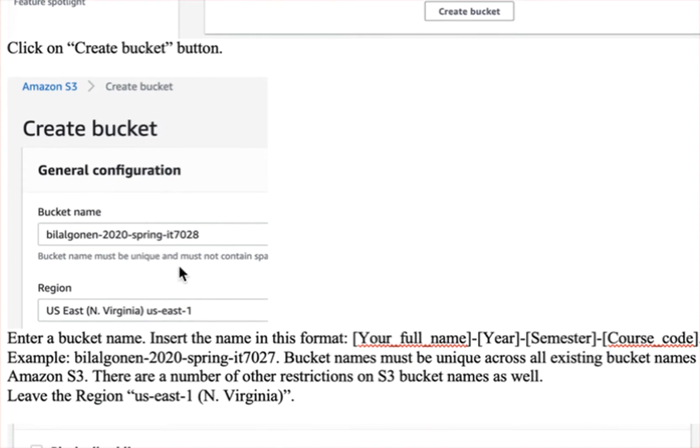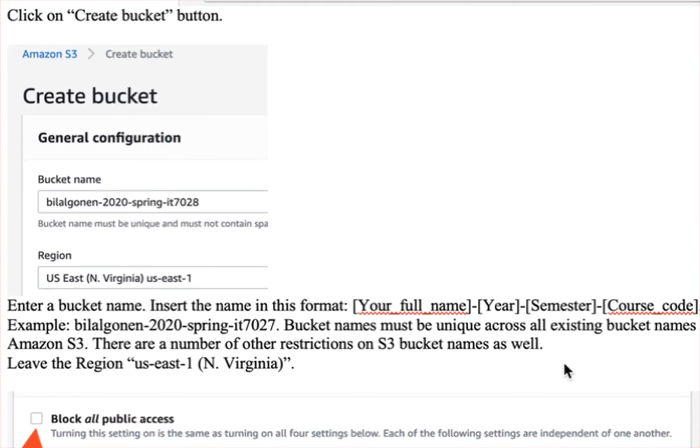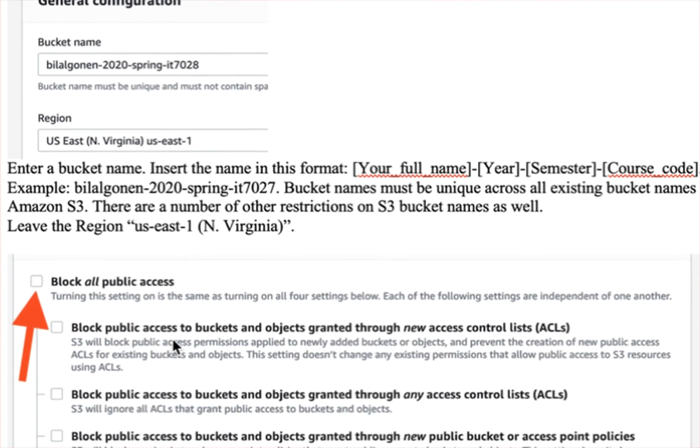And as for the name, use your full name, such as this, and then year, and semester, such as spring, fall, summer, and course code.